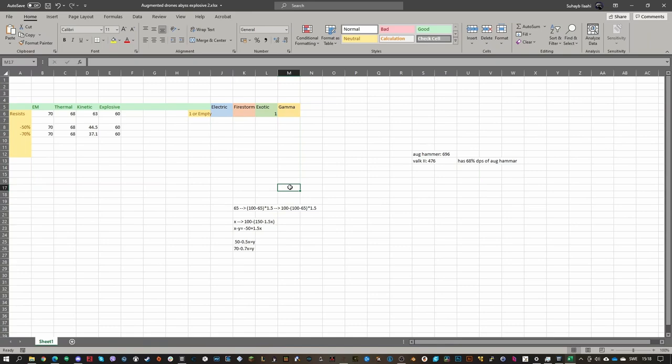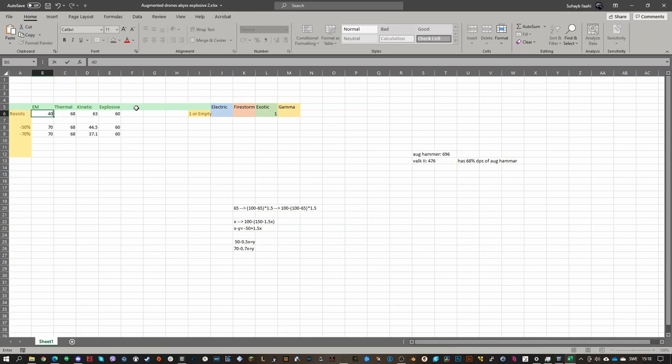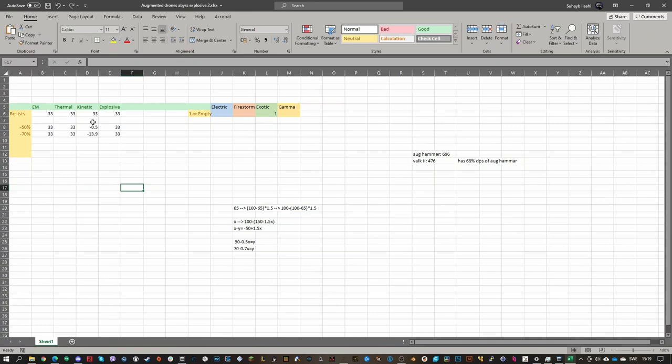Here are some extra notes I made — for example, comparing Augmented Hammerheads to Valkyrie IIs: Valkyrie IIs have 68% of the DPS of Augmented Hammerheads. Another interesting finding: if you go with around 33% omni resistance for an NPC, you get almost exactly zero resist in a minus 50 weather. So if an NPC has 33% or less resist, it won't die any faster in minus 50 versus minus 70 when you're dealing exclusively that damage type.